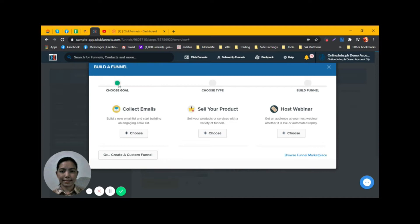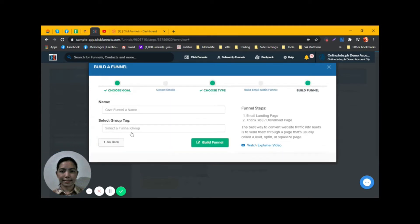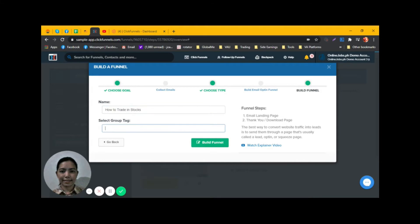Here are the steps. First we need to collect the email, so click on Choose. Name the funnel and select a group tag: Trading.